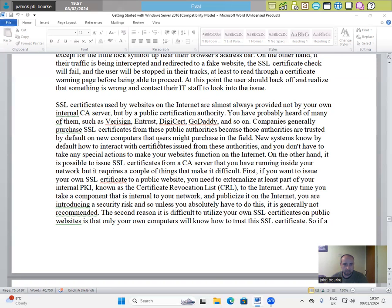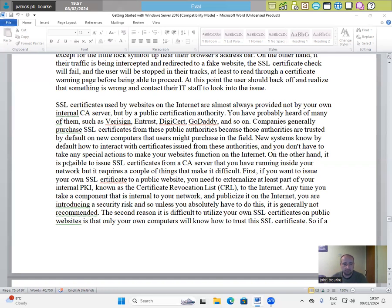Companies generally purchase SSL certificates from these public authorities because those authorities are trusted by default on new computers that users might purchase in the field. New systems know by default how to interact with certificates issued from these authorities. And you don't have to take any special actions to make your websites function on the internet. On the other hand,